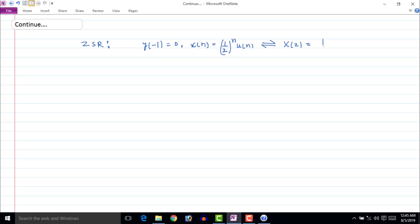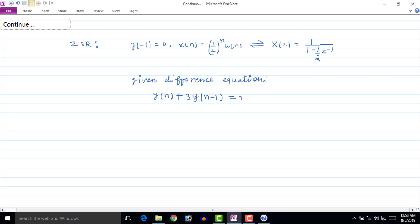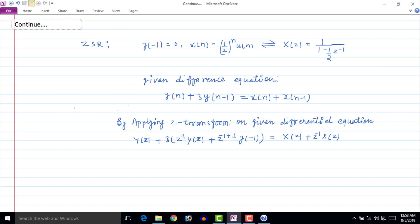The Z-transform of the given input function x[n] will be 1 upon 1 minus (1/2)z inverse. The difference equation given in the question is y[n] plus 3y[n minus 1] equal to x[n] plus x[n minus 1]. Applying Z-transform to the above equation, with y[minus 1] equal to zero, we get Y(z) equal to X(z) times (1 plus z inverse) whole upon (1 plus 3z inverse).